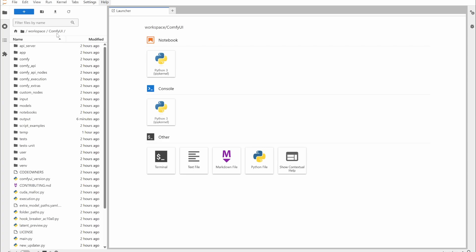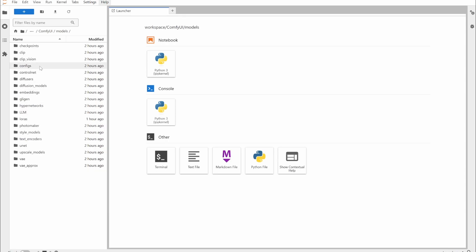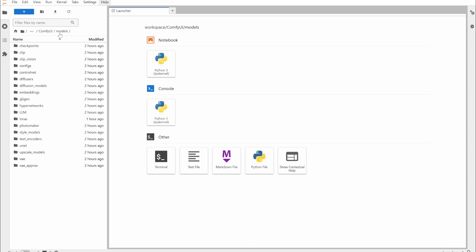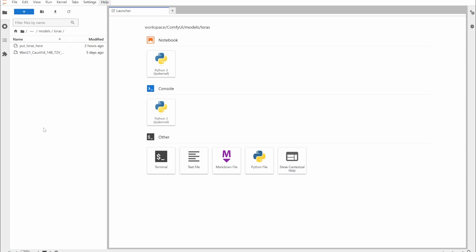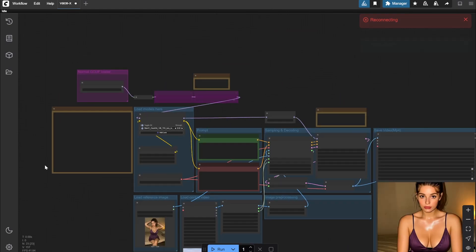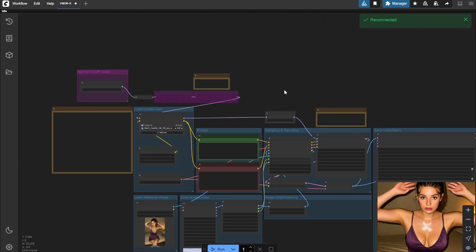I am using this on cloud, but you need to just go to ComfyUI folder, whichever folder it is present in. There you would find the models folder. In the models folder, you'll get UNET - in UNET you have to put the GGUF file of the Waste 14. After that, come back to models - here you'll see LoRAs. In the LoRAs you have to put CosWit 14B LoRA, and with that you are done.